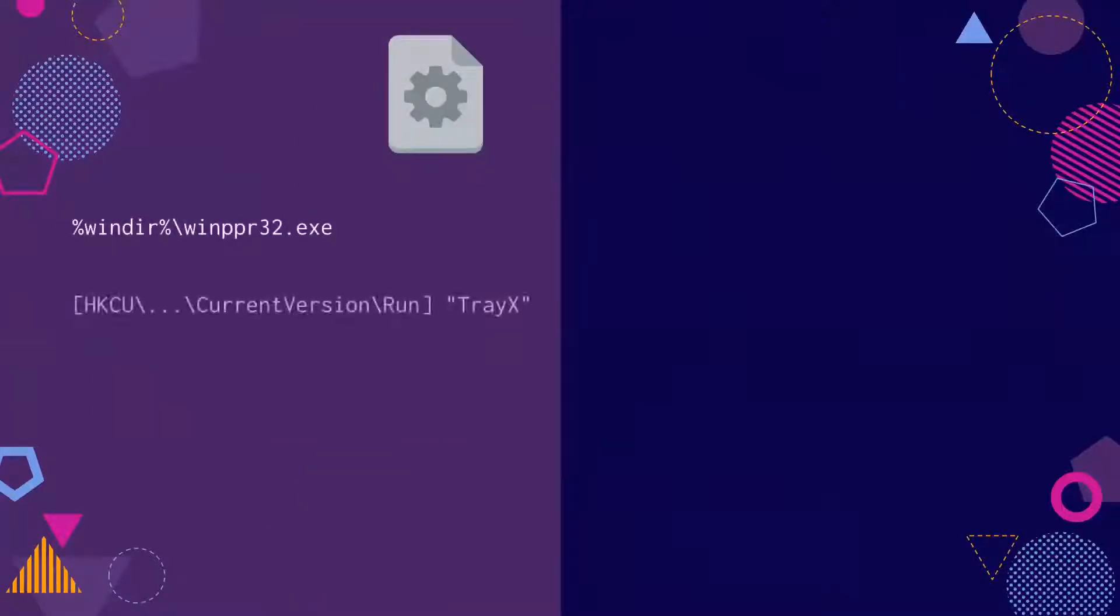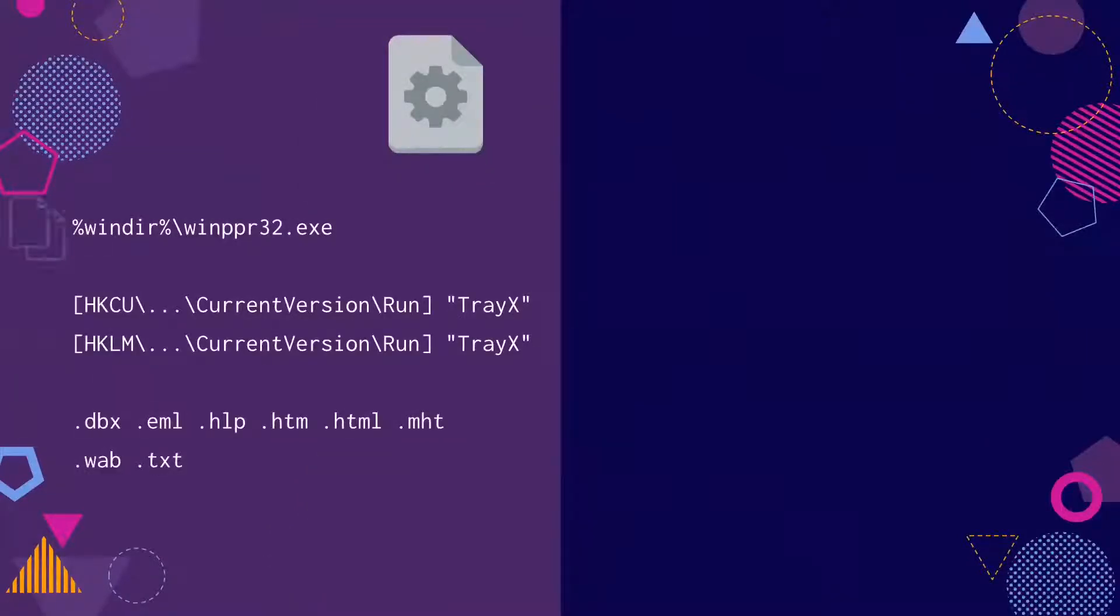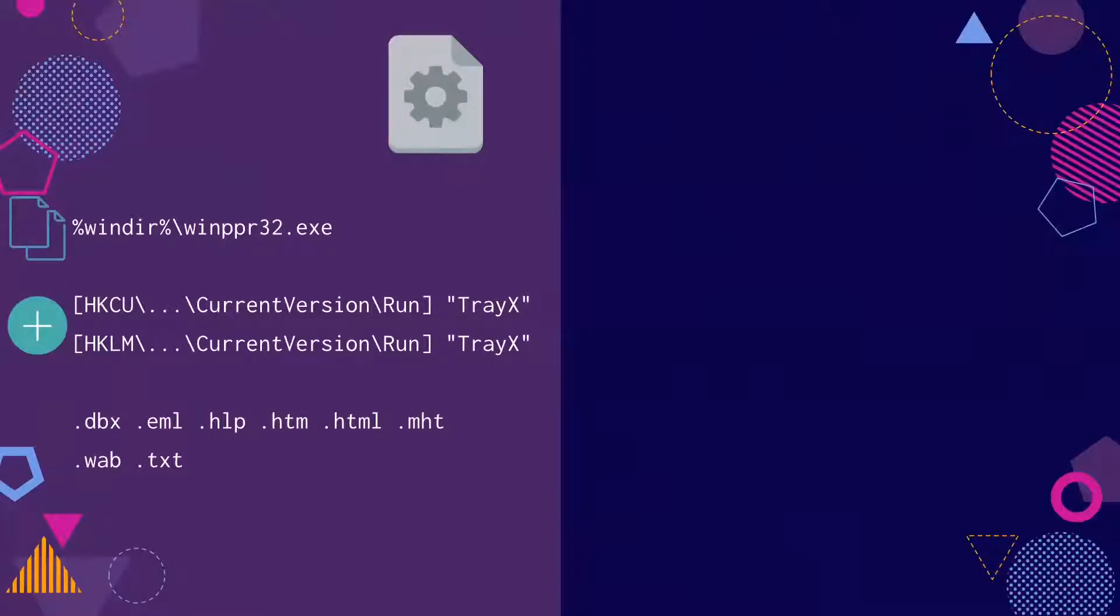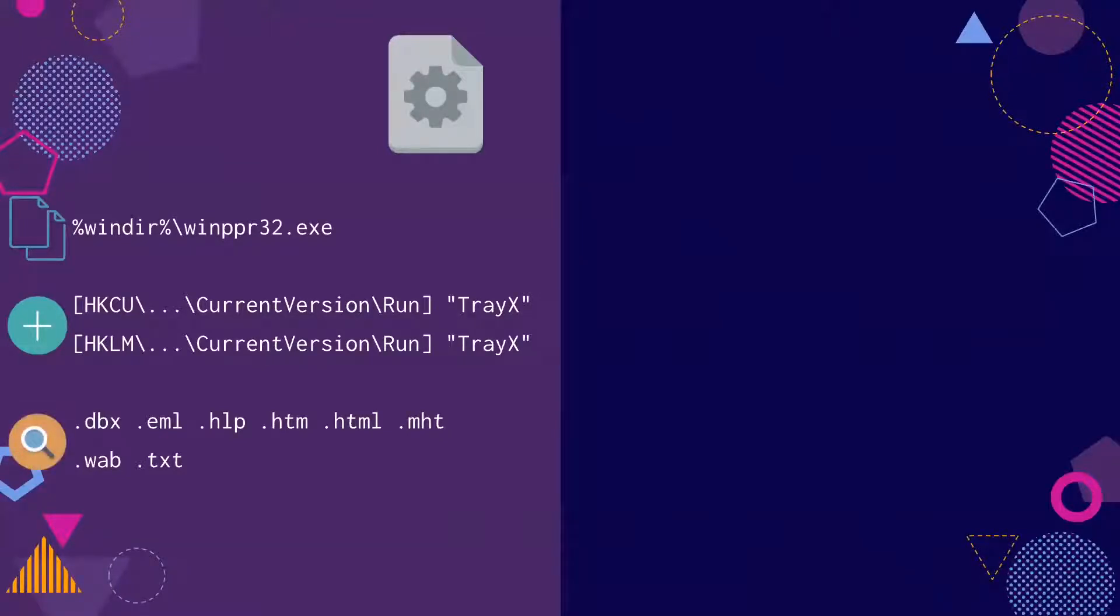Now the infection has begun. The malware will first copy itself to the Windows directory. It will create two new registry keys telling Windows to start the program when Windows boots. It will also search the user's computer for email addresses contained in these types of files.